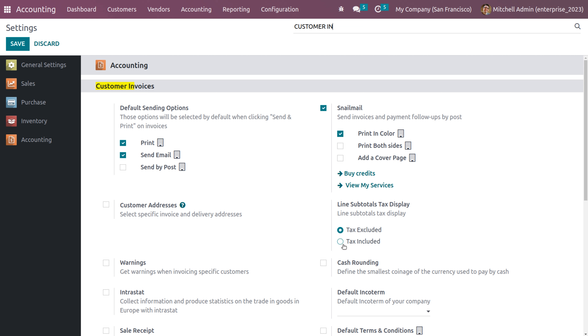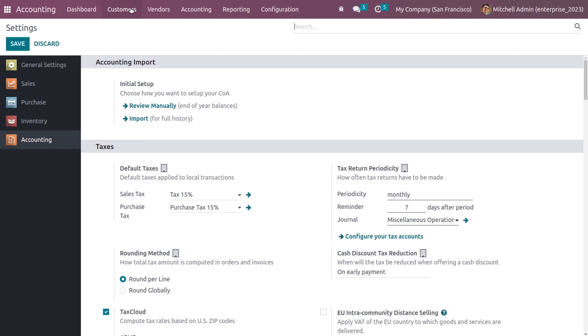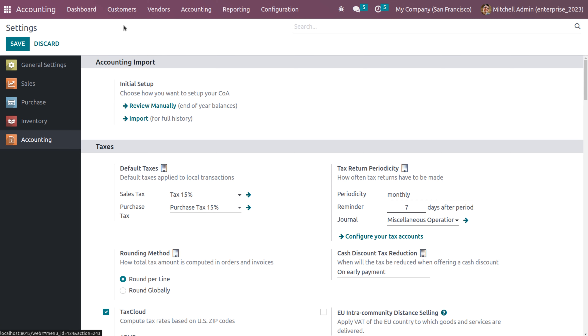This time choose the option that is tax included and save the changes. Now let's create a new invoice with the same product.